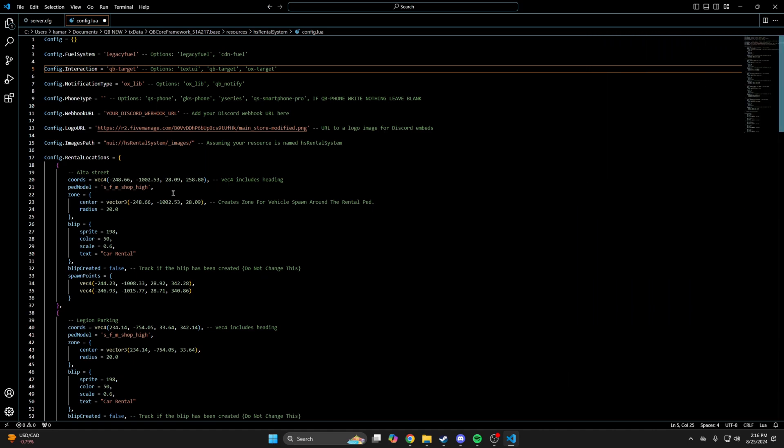If you want to change it, I left links in the description to the sites for ped models and blips and I'll change the Legion parking location as an example.